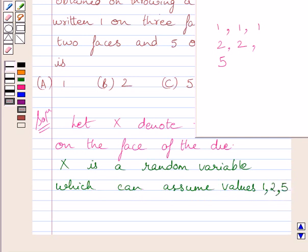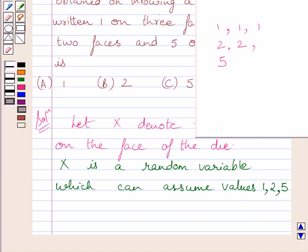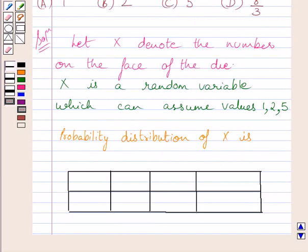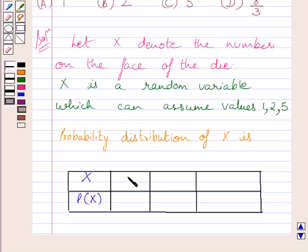In a single throw of a die, we will get either 1 or 2 or 5. So random variable x can assume values 1, 2, 5. Now we will write the probability distribution of random variable x.